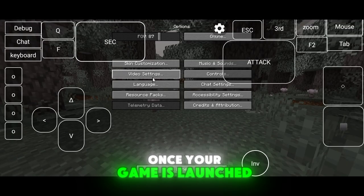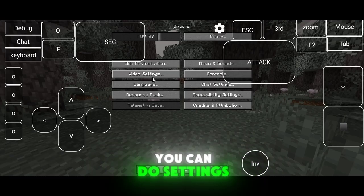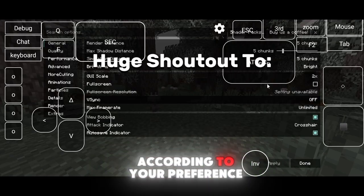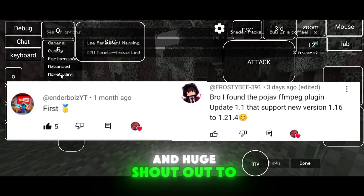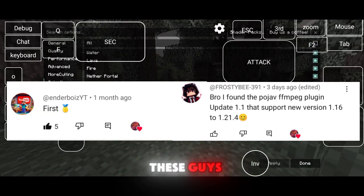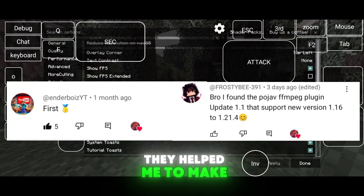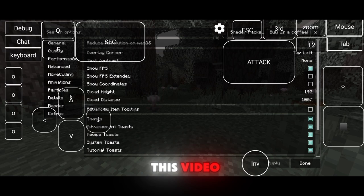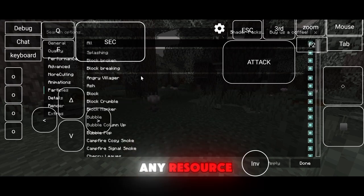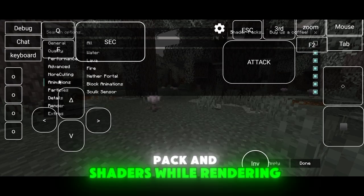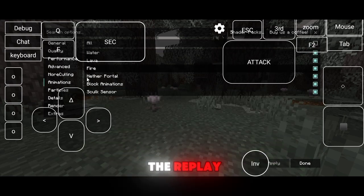Once your game is launched, you can adjust settings according to your preference. And huge shoutout to these guys — they helped me make this video. Also, you can use any resource pack and shaders while rendering the replay.